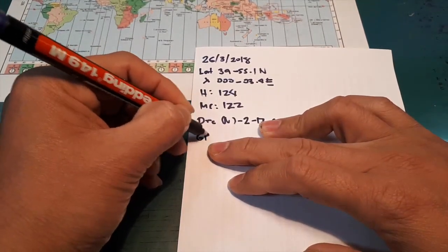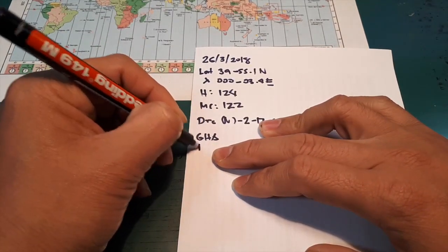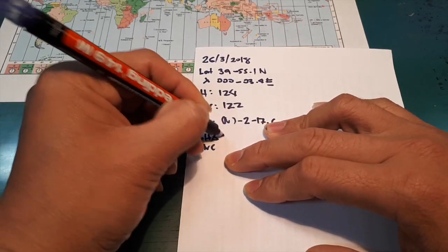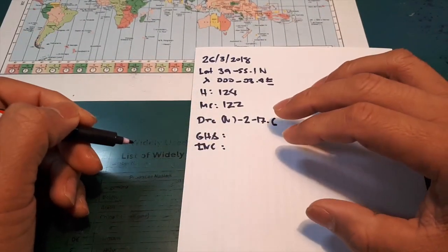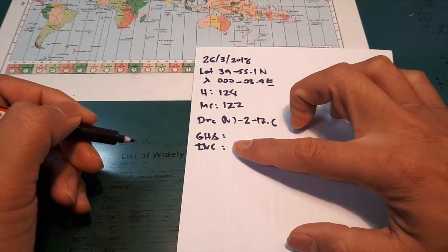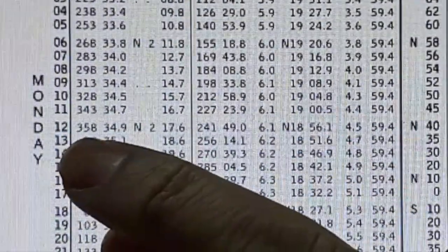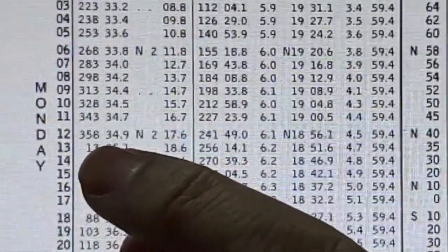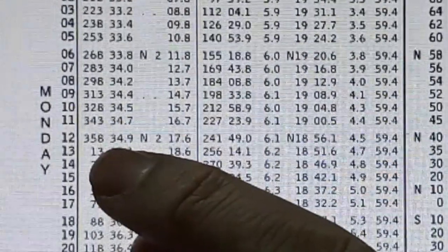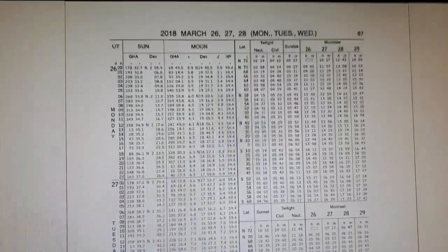GHA, increments and correction. Where do I get these two? I get it here. So this is the value 358, 34.9. For the increments and correction, we go to page 337.